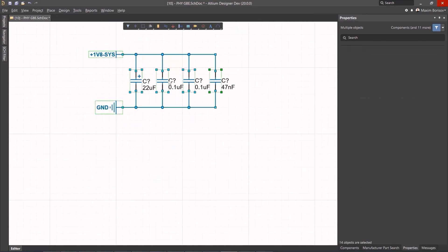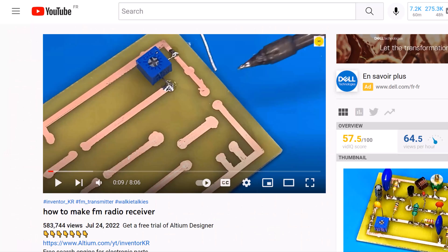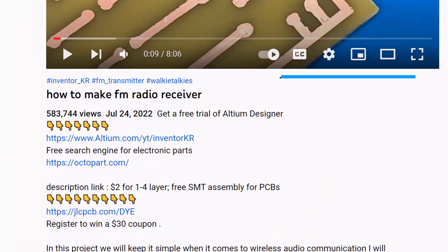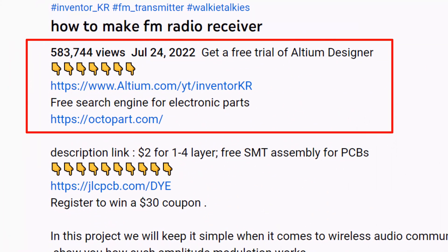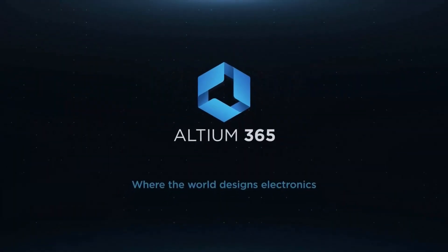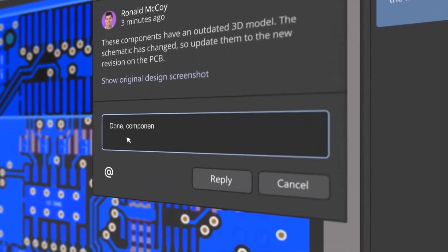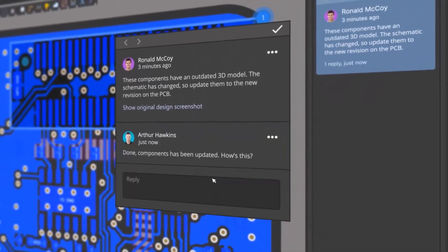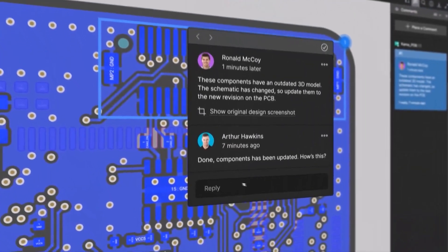You can get Altium Designer for free through the link below the video in the description box — register immediately to start designing your projects. Altium 365 Design, the fastest design review ever, allows you to share your designs from anywhere and with anyone with a single click.